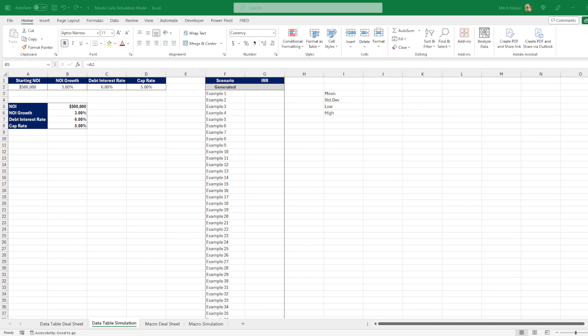I'm going to show you how to do this using a data table, and also by creating a macro. The macro version allows you to view a lot more information about the simulation, so I prefer that, but it also takes more time to complete. So let's get started with the data table method.